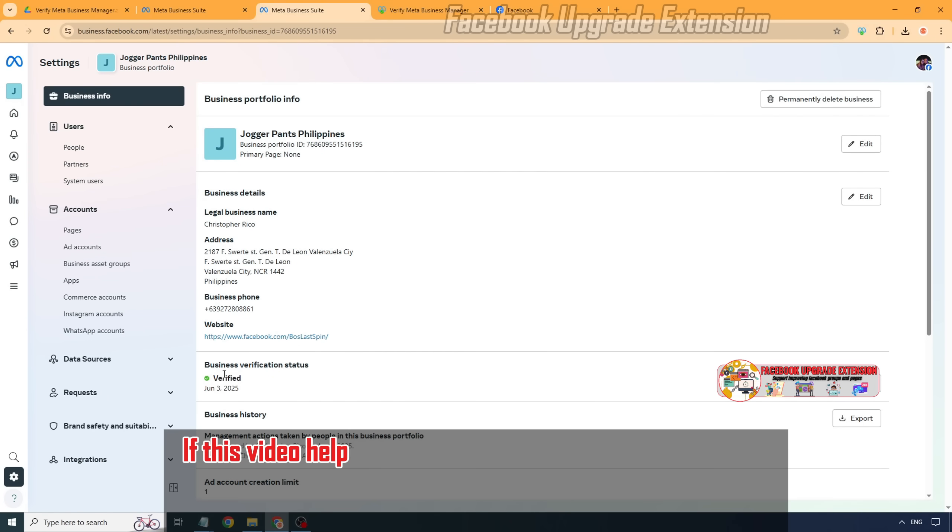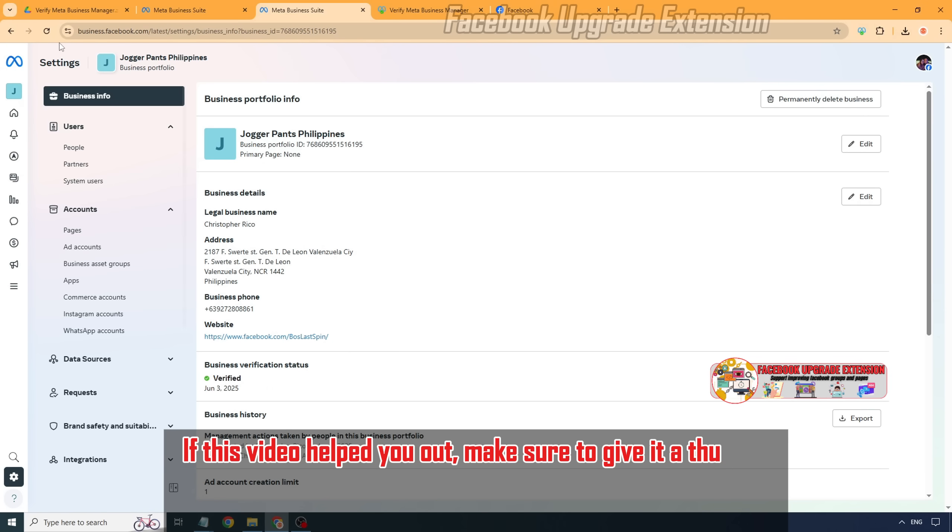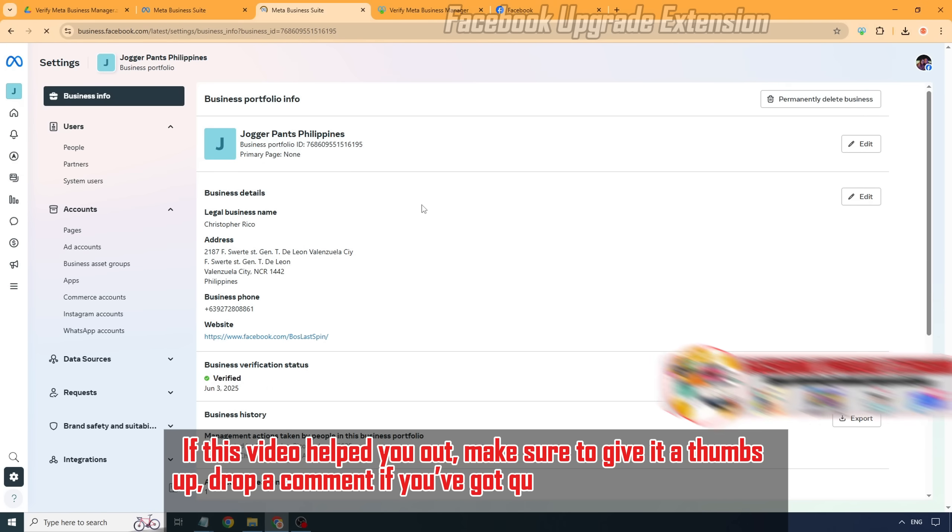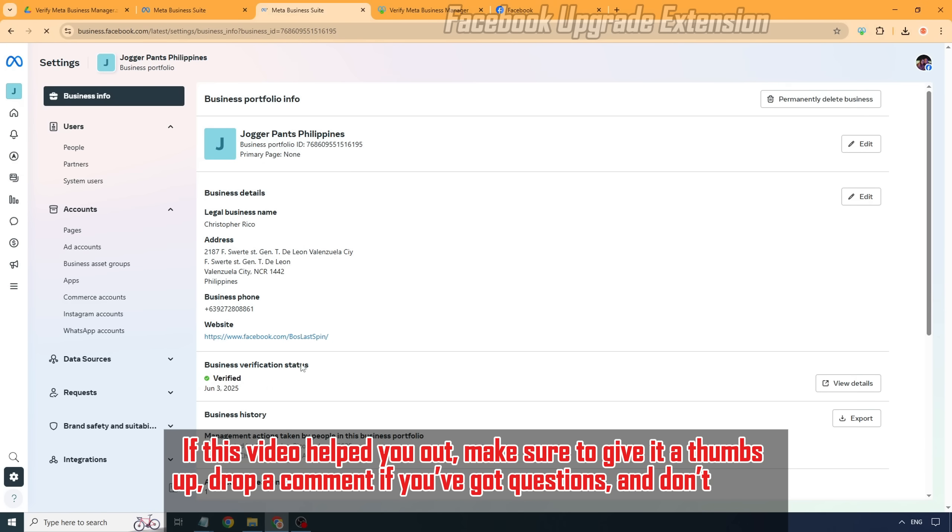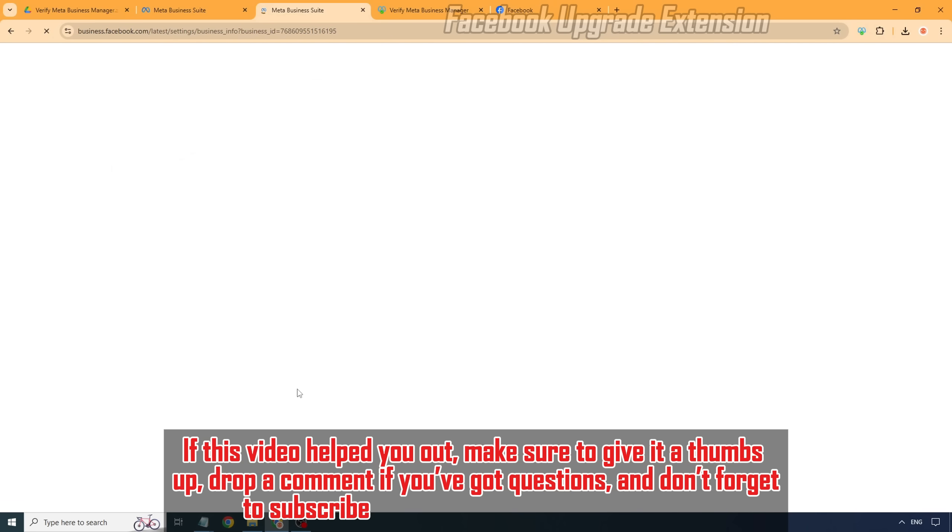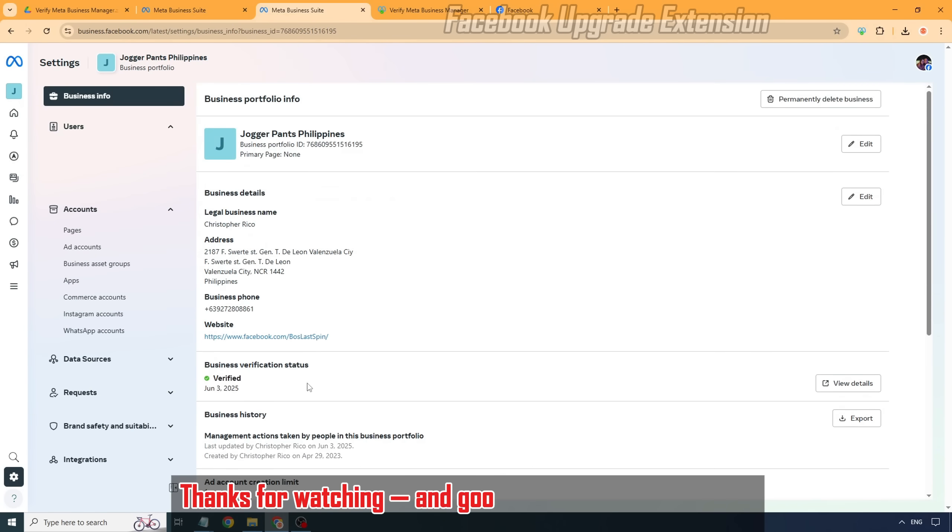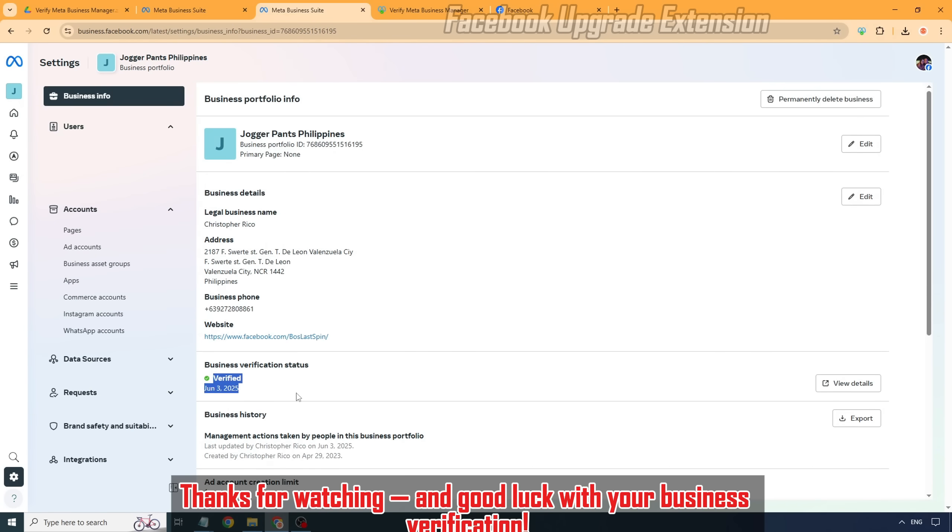If this video helped you out, make sure to give it a thumbs up, drop a comment if you've got questions, and don't forget to subscribe for more handy tutorials like this. Thanks for watching, and good luck with your business verification.